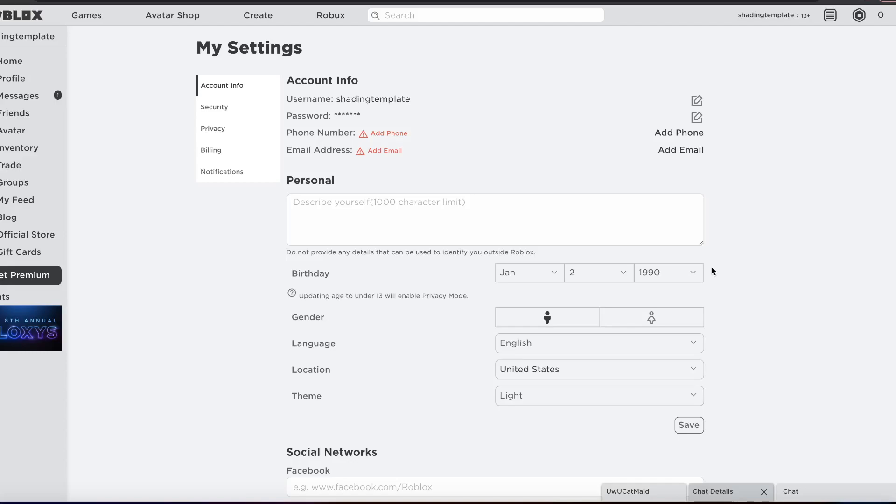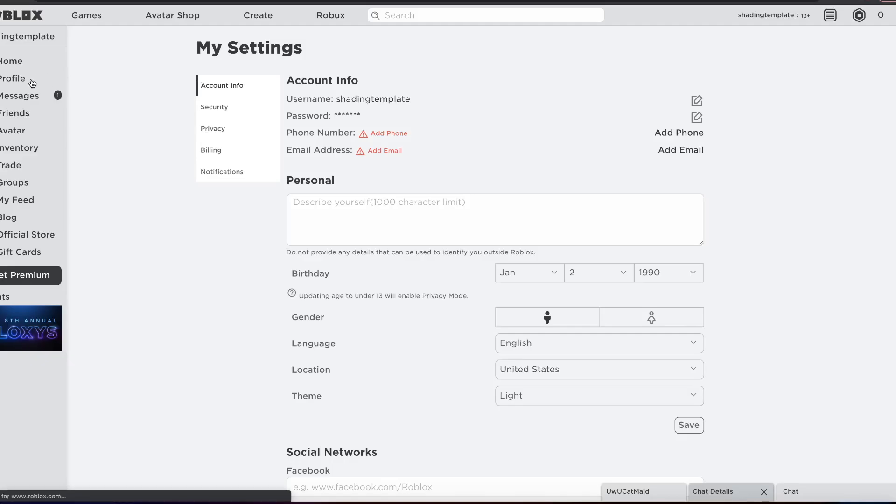But usually it takes a while, a week or so for features that roll out in the EU. And this update, the display names update, is out in the EU right now. It usually takes a while to roll out into the United States.